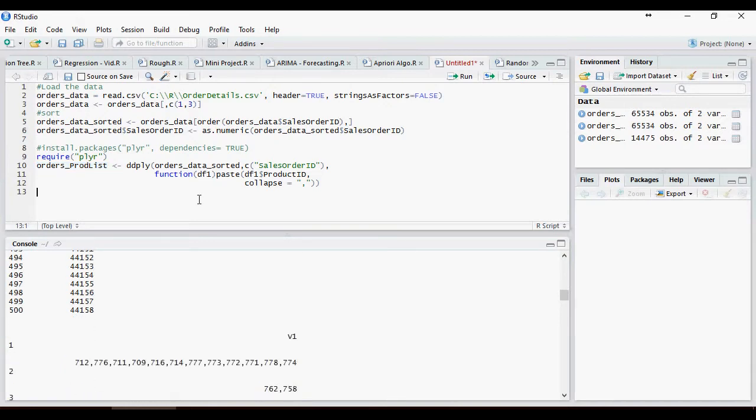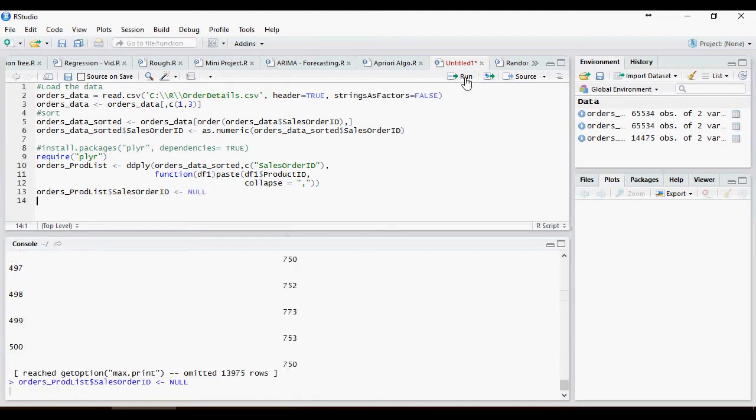Let's get rid of sales order ID because we don't need it in a priori algorithm. Now we have products separated by commas for each transaction.